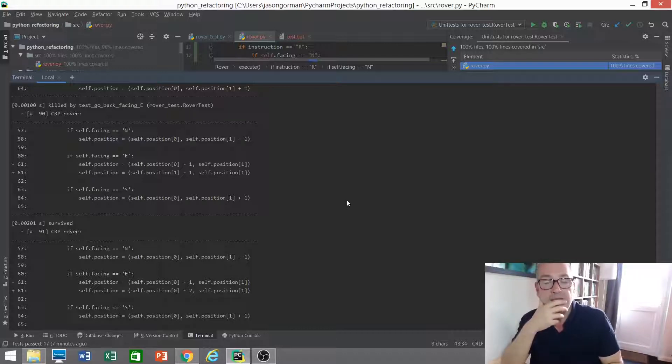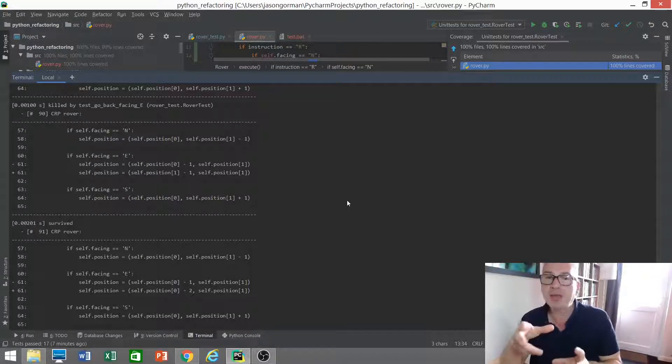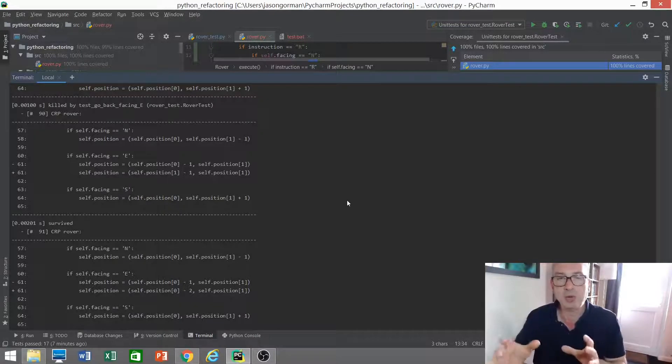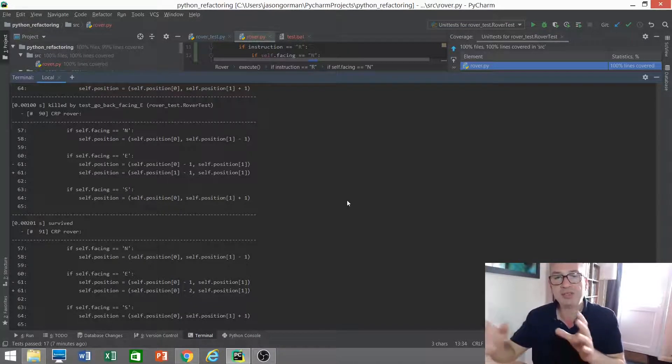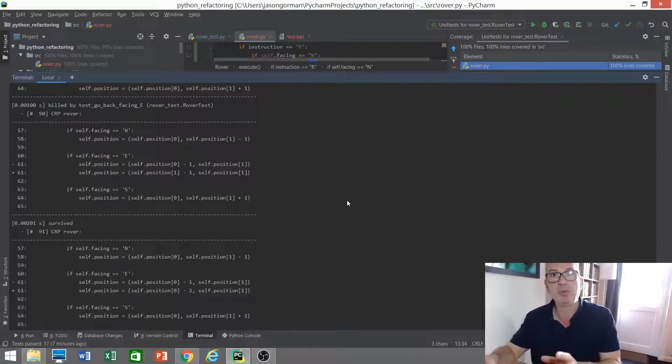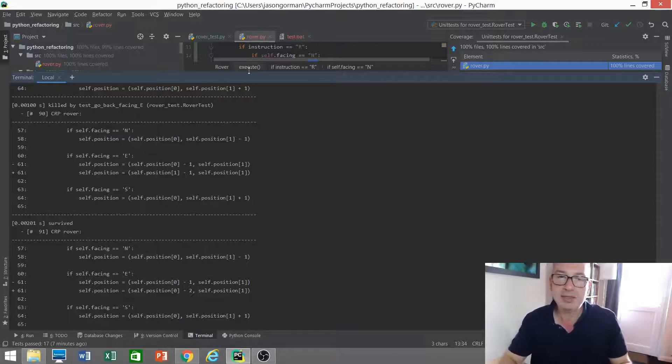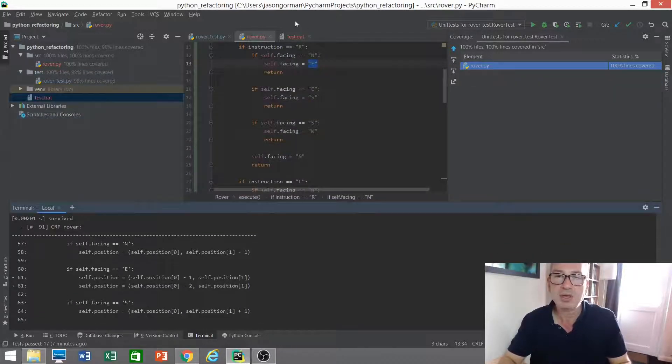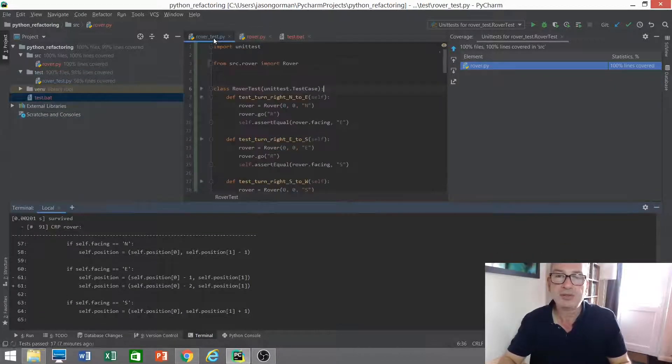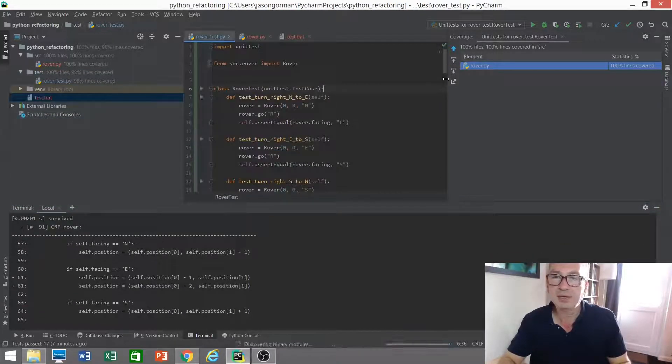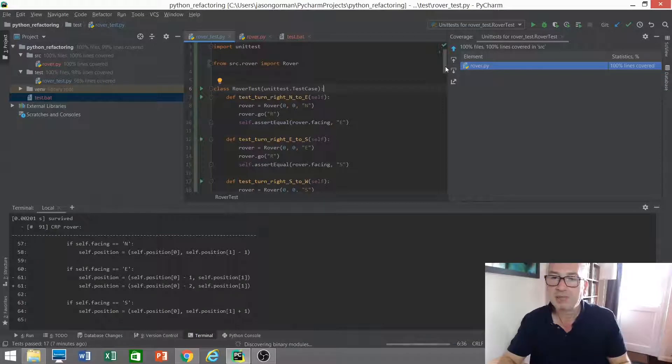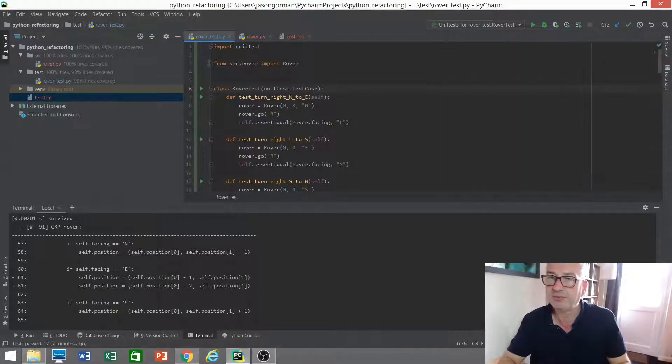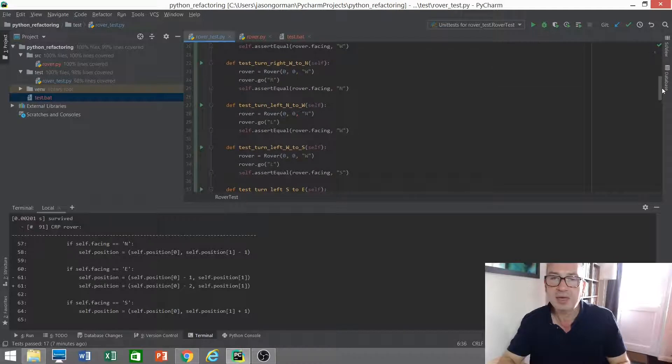So this is interesting. The only way I can think this could be passing is if the x and y coordinates are the same to begin with. Let's take a look in the tests and see if that is the case. Let's get rid of my coverage because that's not very helpful. Let's see if that is the case.